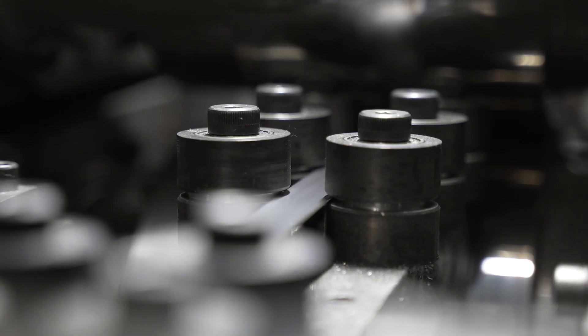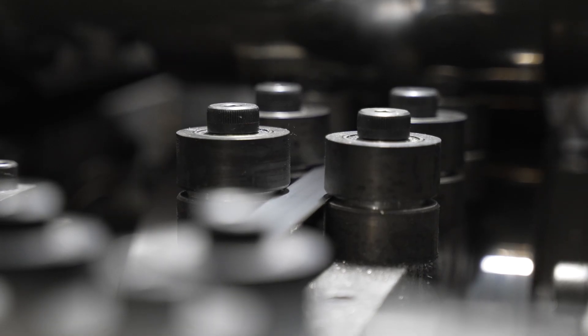After annealing, the material is sent through our rolling mill. This smooths out the weld joint and flattens the material to the correct thickness.